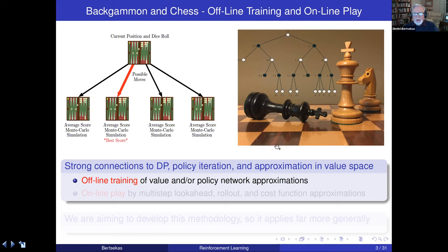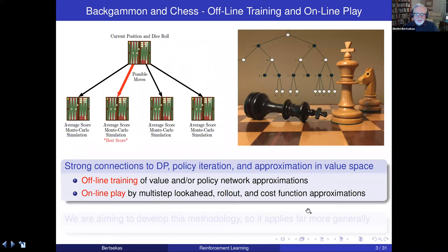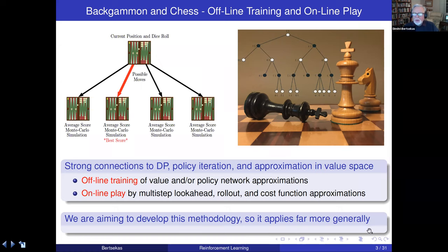Backgammon does not use a policy network; chess does. Once offline training is done—it may take days and months—these players use a different algorithm for online play, which involves multi-step look ahead, rollout, cost function approximations, and similar things. That's the framework that guides us. We aim to develop this methodology so it applies far more generally—not only to games, but also to control systems design, operations research, resource allocation, combinatorial discrete optimization problems, and so on.